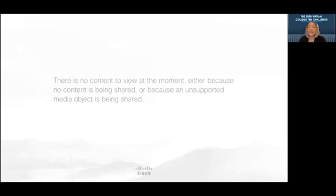So thank you, judges, again for your time. And if you can just introduce yourself, that would be great.